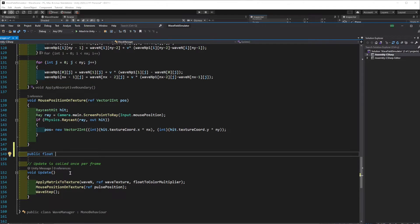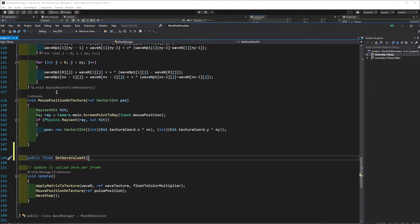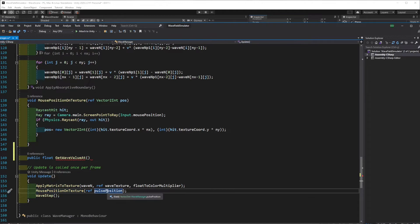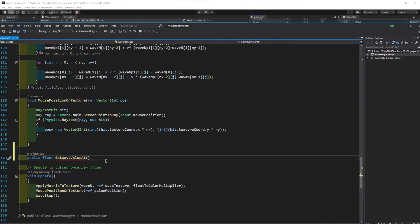This is going to be a public function returning a float — we want to get the float value at a particular position. We'll call it GetWaveValueAt. What we want is to cast a ray from a particular position downwards where our object is going to be, and it's going to return the value at that position.